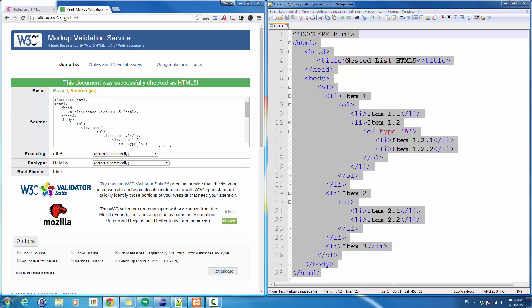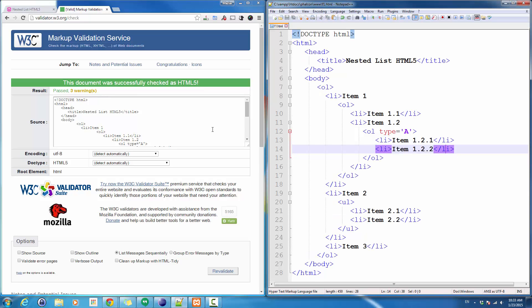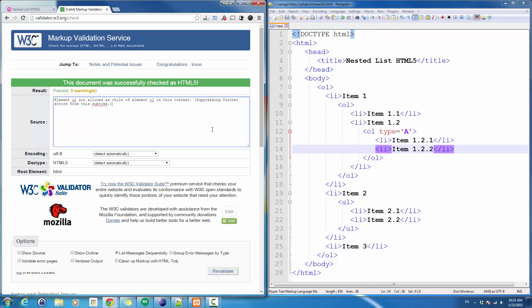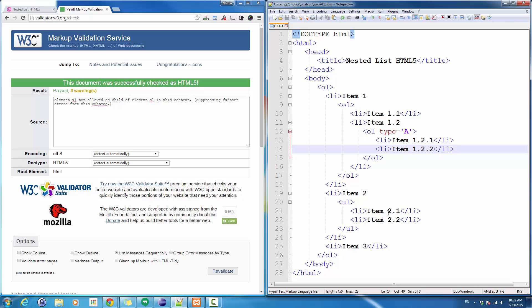One of the error messages you might face when you do nested lists is: element not allowed as a child of element OL in this context. Whenever you get this error message, this means you have added the content somewhere outside the list item.